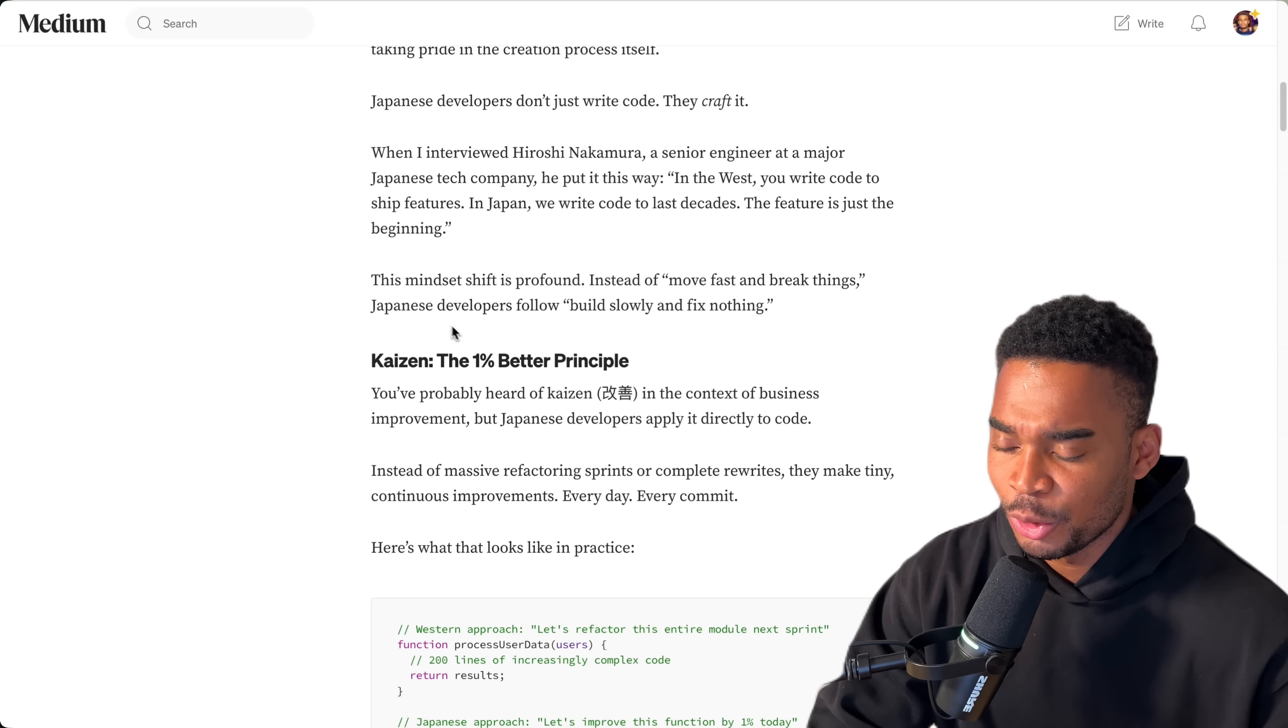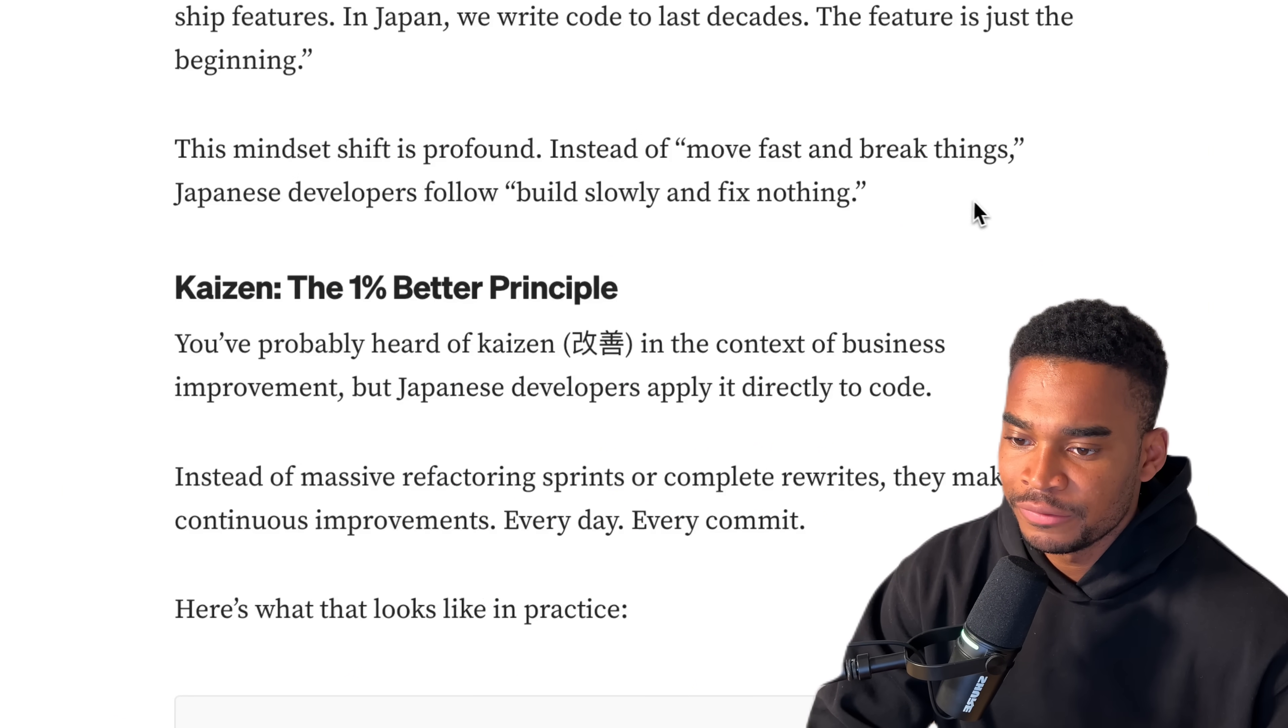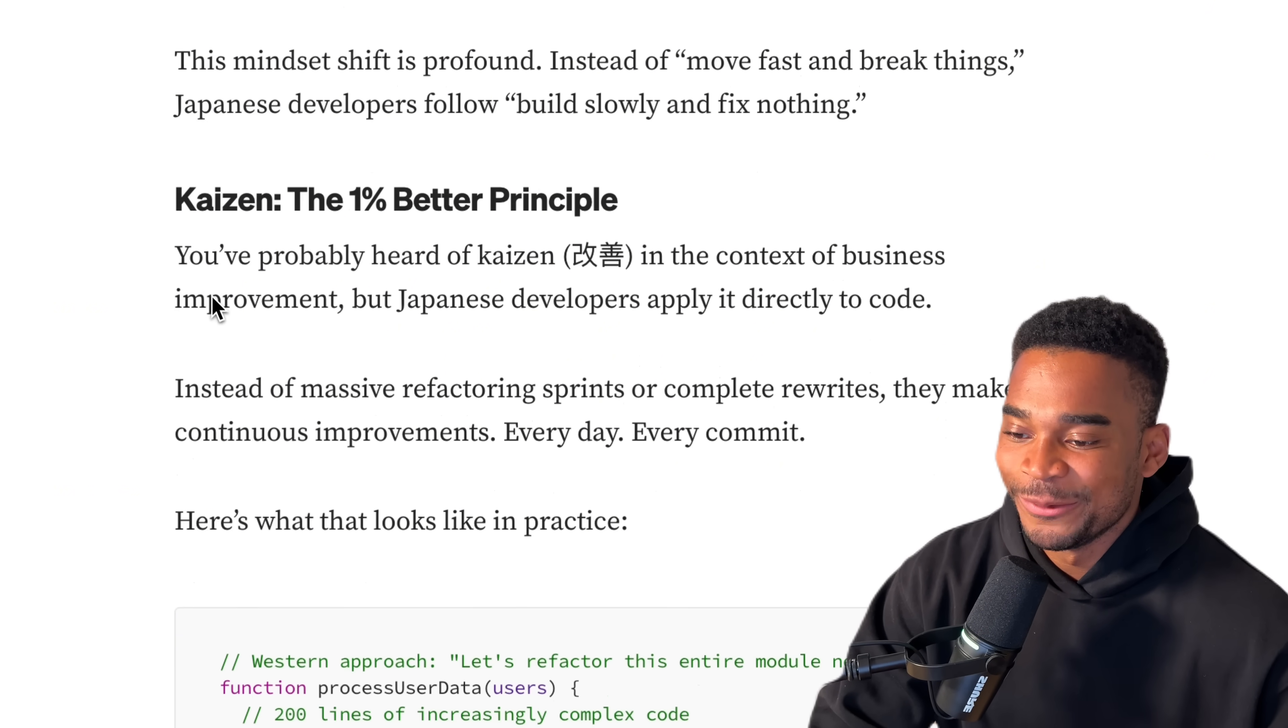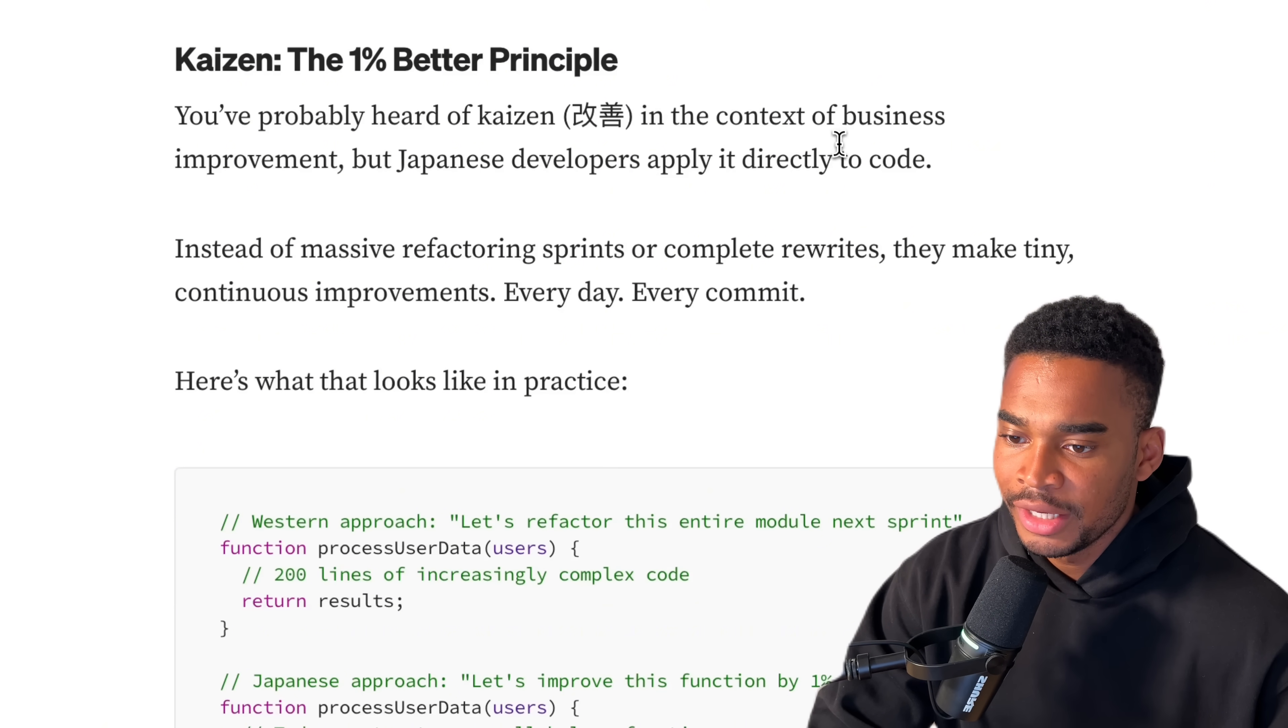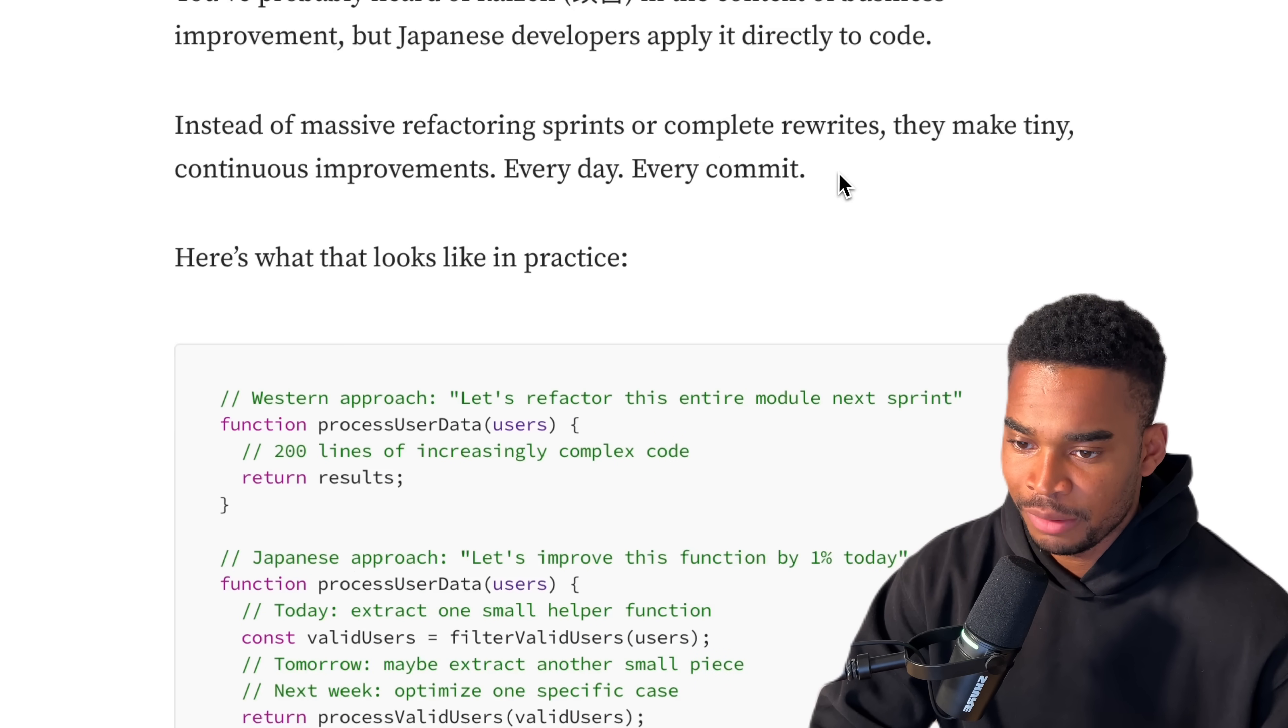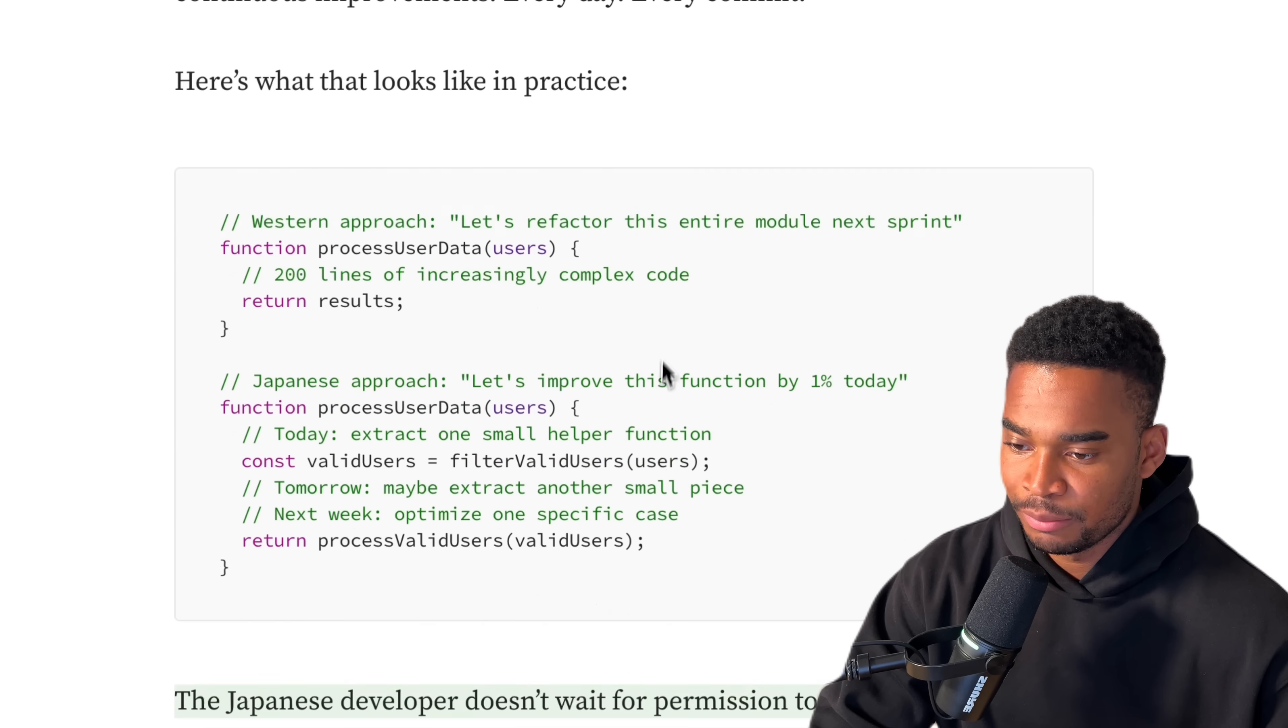I actually really want to see Japanese code. Let's keep reading. This mindset shift is profound. Instead of move fast and break things, Japanese developers follow build slowly and fix nothing. That's pretty cool. I'm not gonna lie, I don't mind the idea of a code base where there is never a single bug. You've probably heard of Kaizen - I have not - in the context of business improvement. But Japanese developers apply it directly to code.